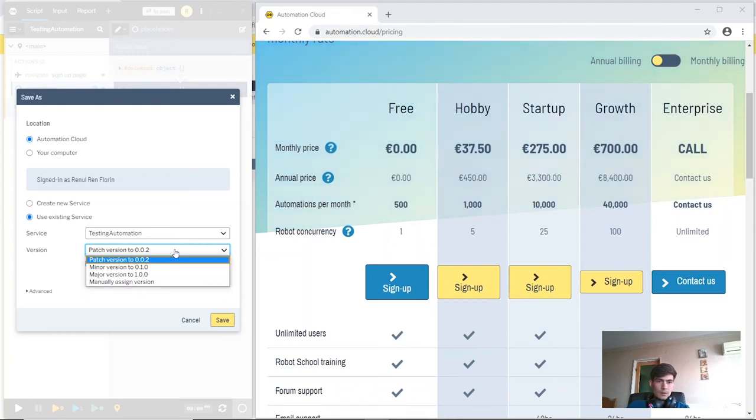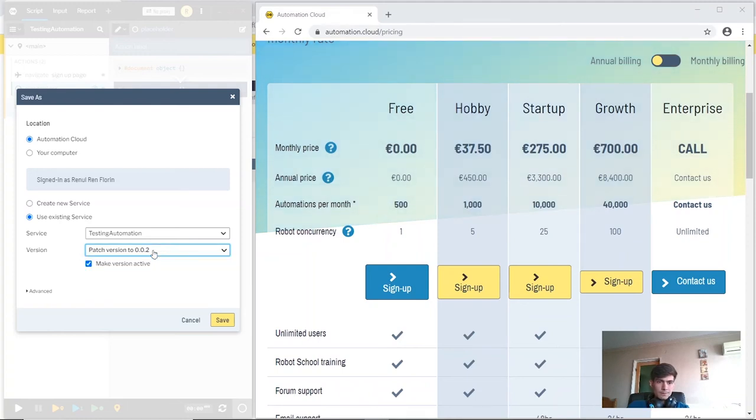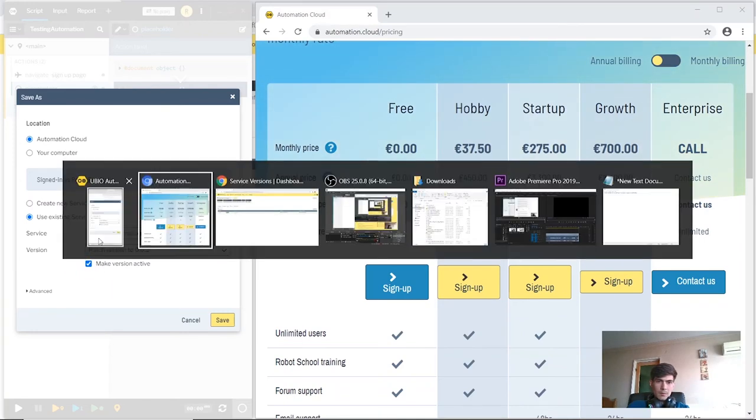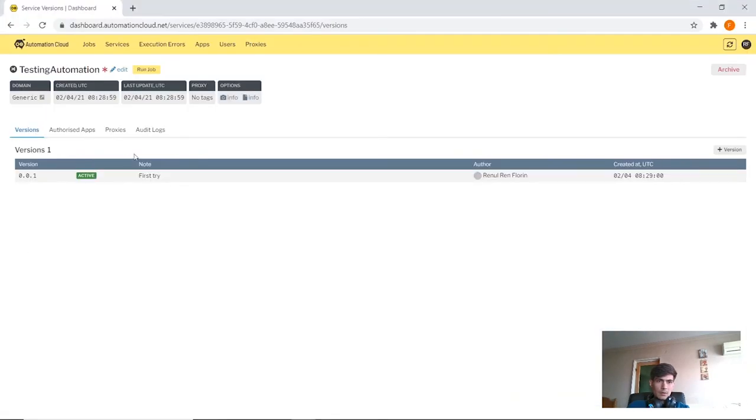We have different options here. If we choose to make it active, every time we run a job from dashboard, the current active script will be played.